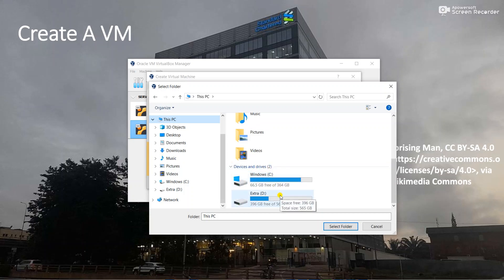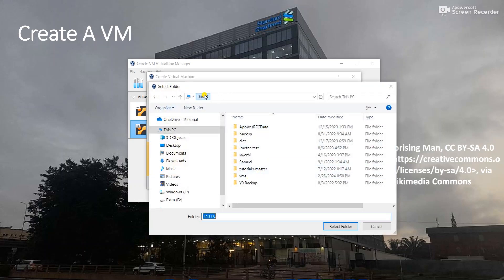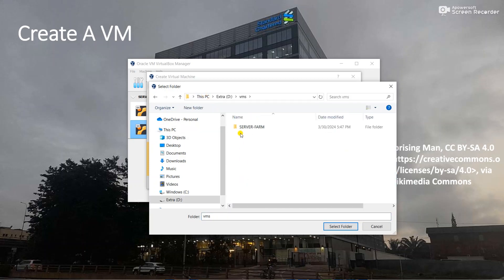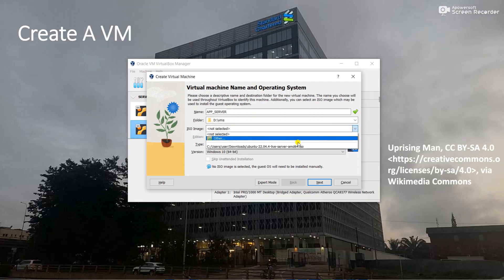I'll select drive D - it has 396 gigabytes free. Let's keep everything in a folder called VMs, select that folder. Then you need the operating system ISO image, which you can get online. I already have one for Ubuntu, so I'll click on the Ubuntu 22.04 Live Server ISO image.